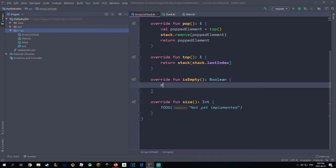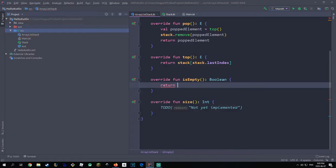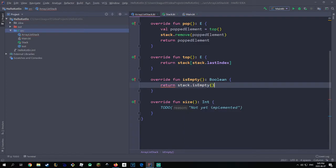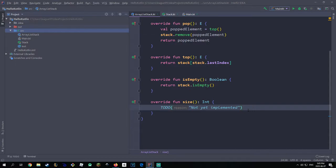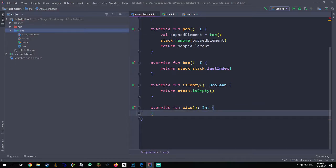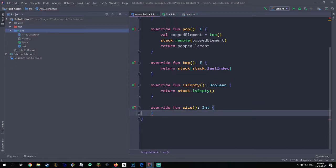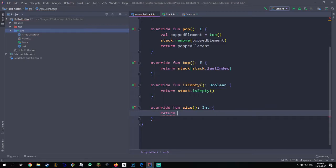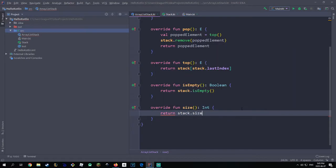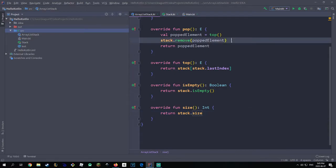isEmpty is going to be pretty simple — all we do is return stack.isEmpty(). That's it. And for size, it's the same thing: a one-liner solution — return stack.size. And there you go, that's pretty much it. It's really that simple for the array list implementation.